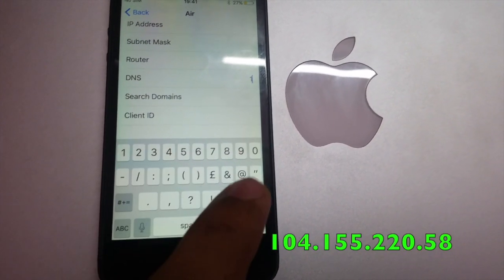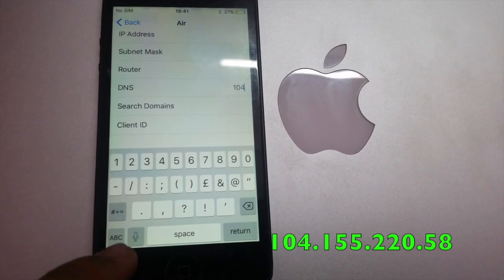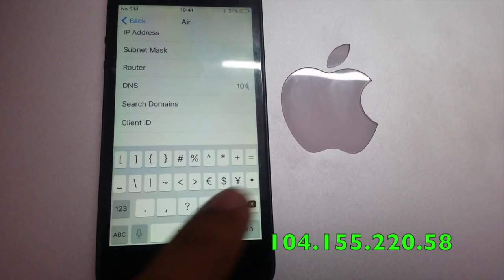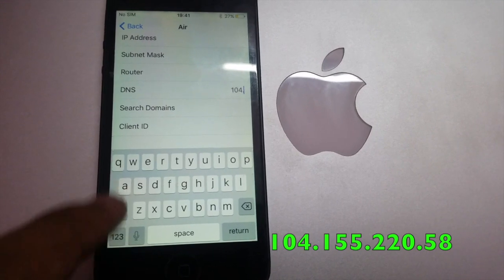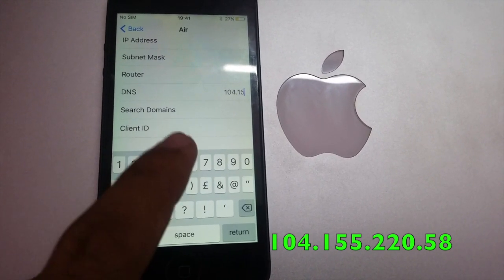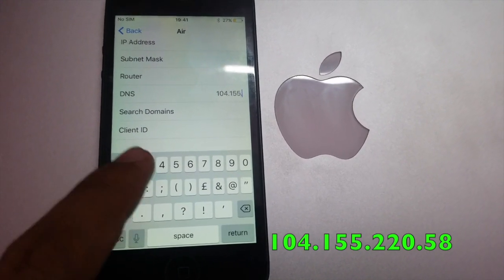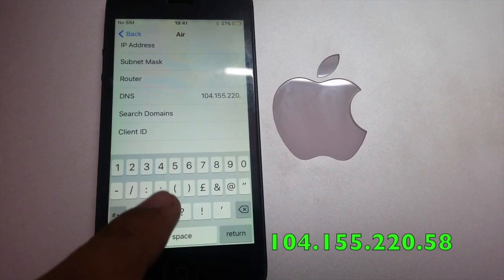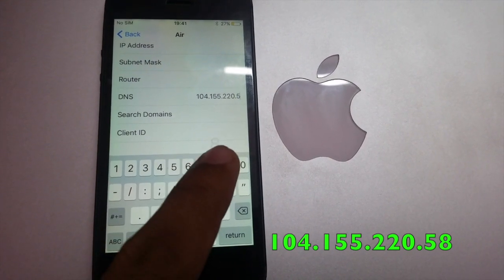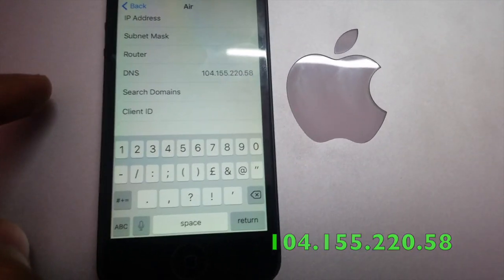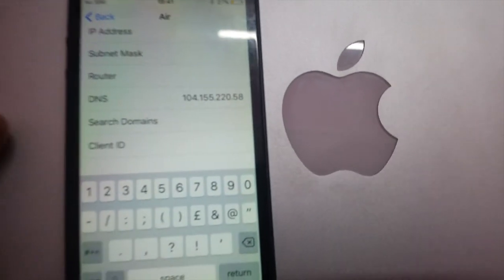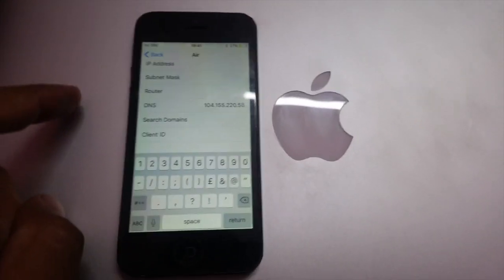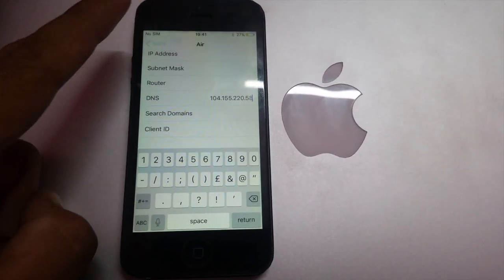Now here you have to type 104.155.220.58. This is a fixed code.